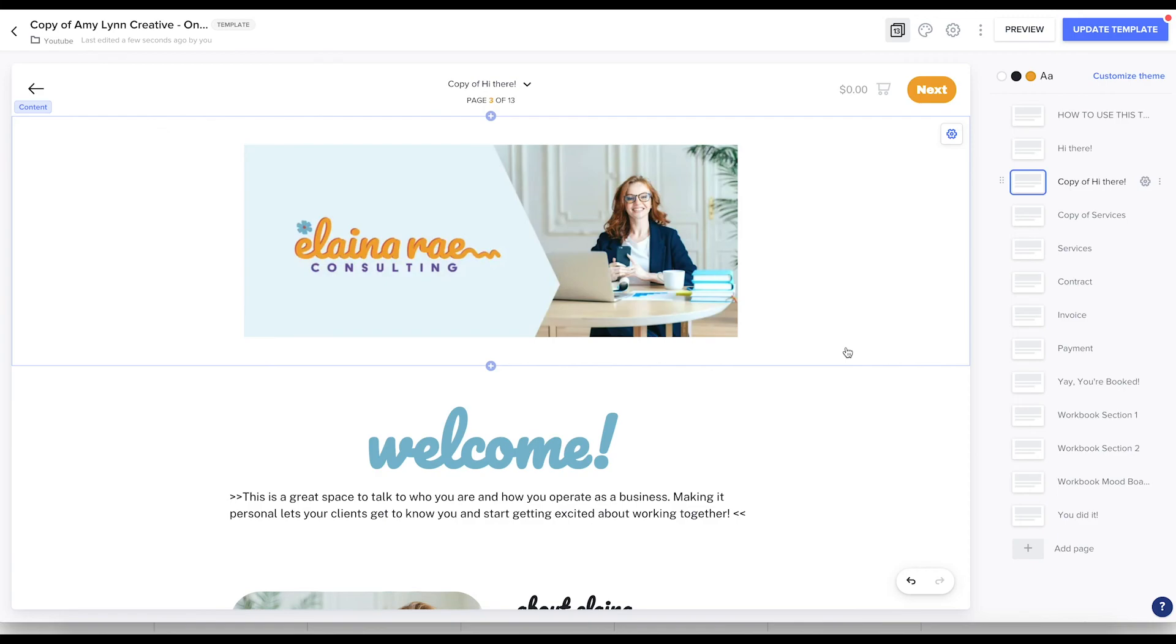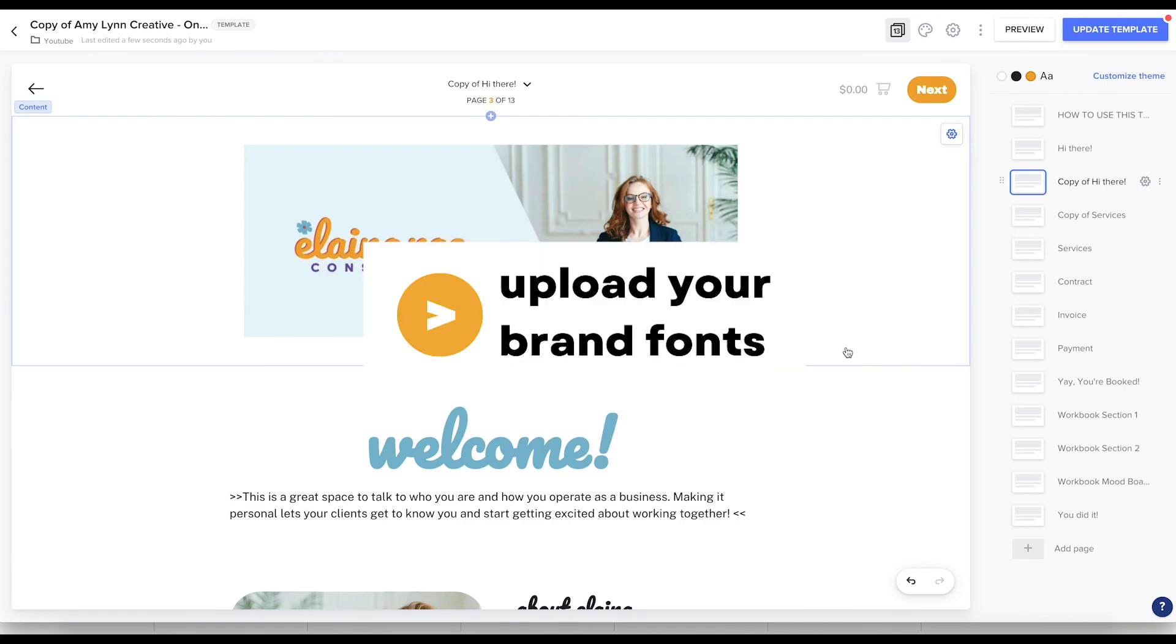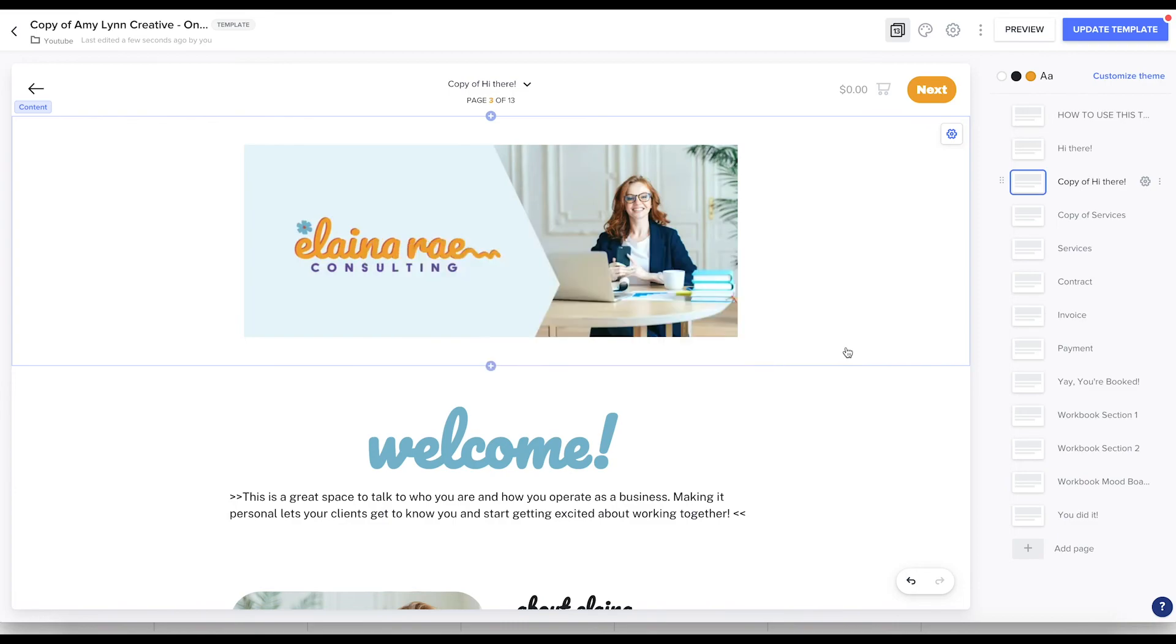Okay, my next tip has to do with custom fonts. This Welcome is a custom font and it was downloaded through Google Fonts. I have more about this in a video that I will put up above, but that's my next tip, adding custom fonts.